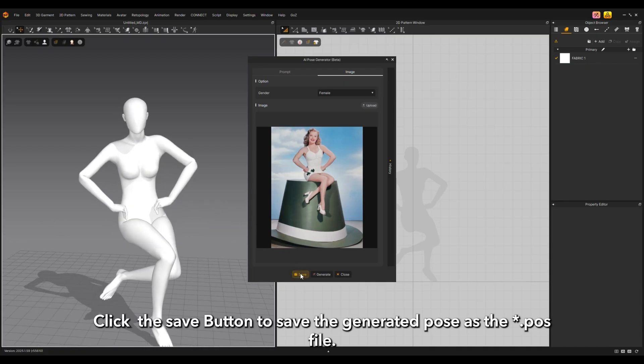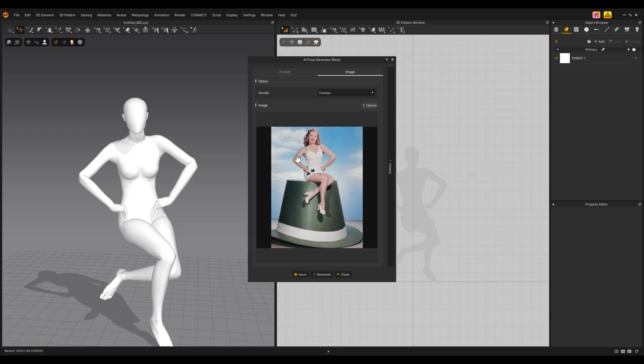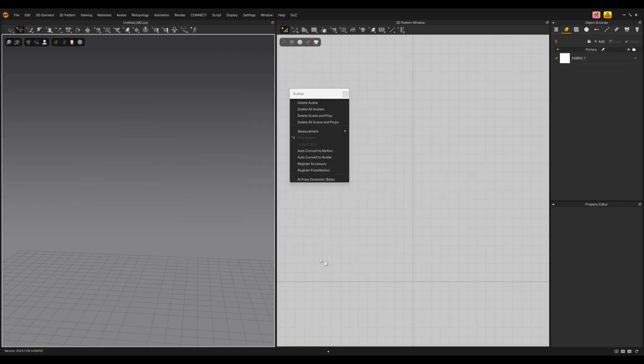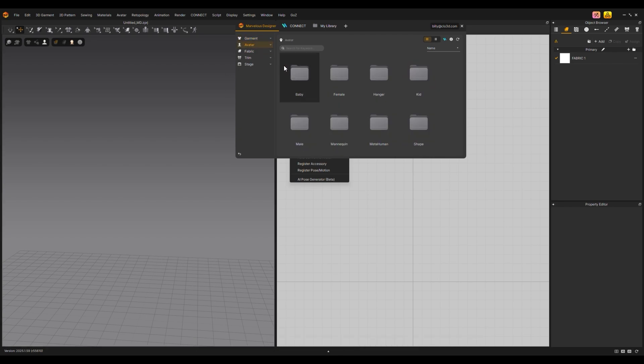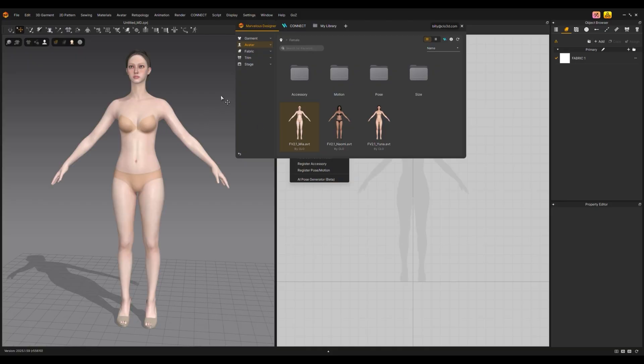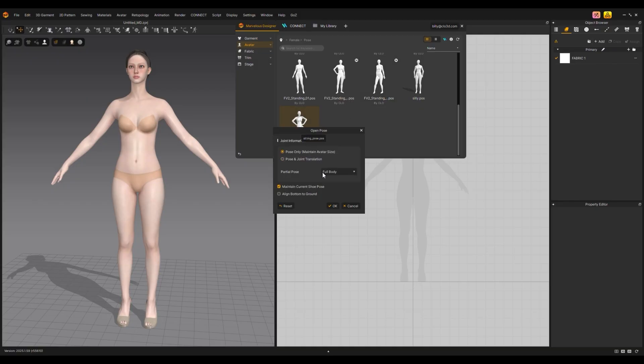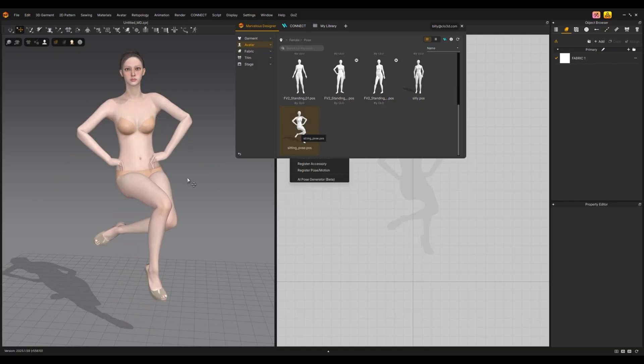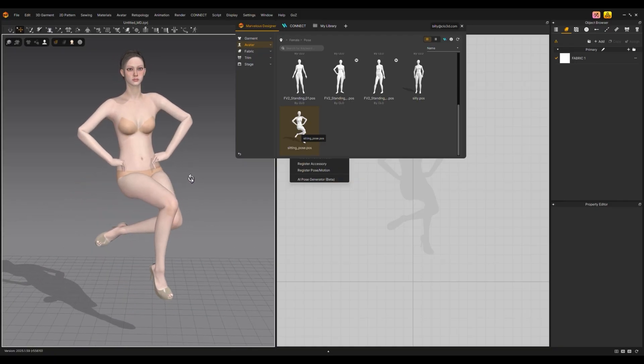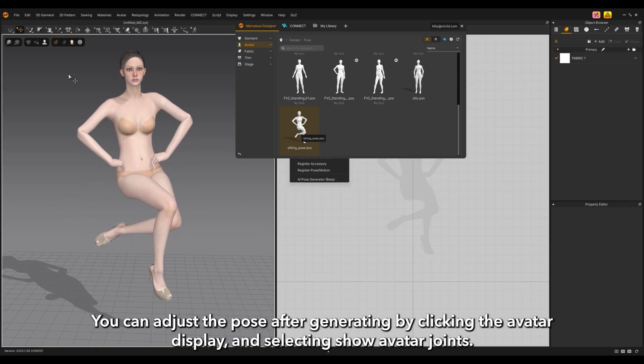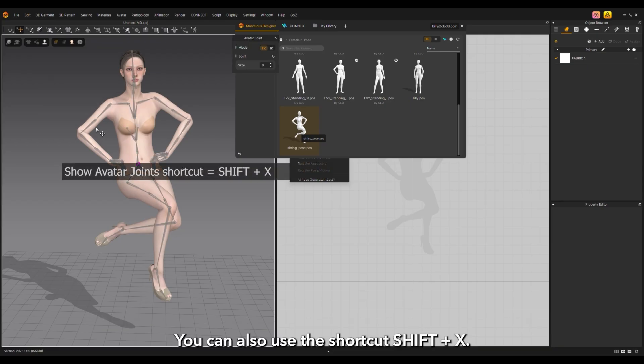Click the save button to save the generated pose as a POSS file. You can now apply it to your chosen avatar. You can also use the shortcut Shift plus X.